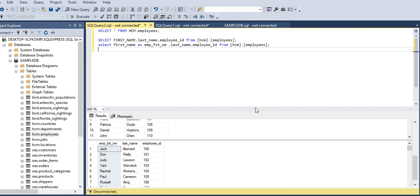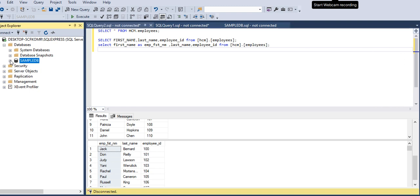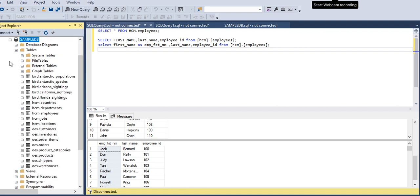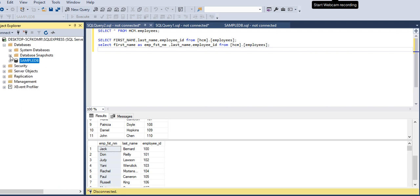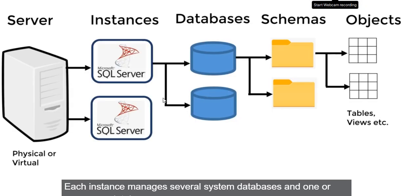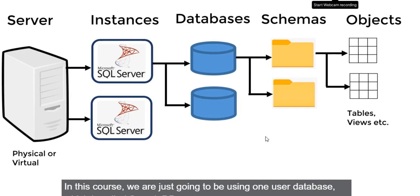Here in SSMS you can find so many databases — system databases, database snapshots, sample databases. I will explain how to install the sample database. One instance can contain many databases.